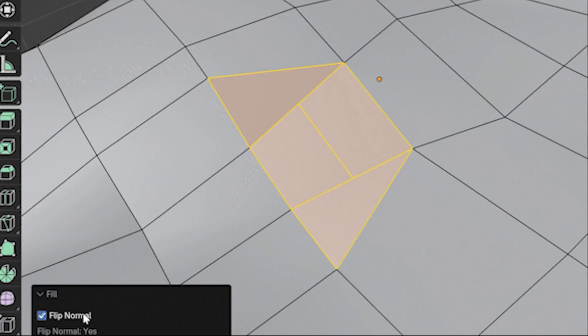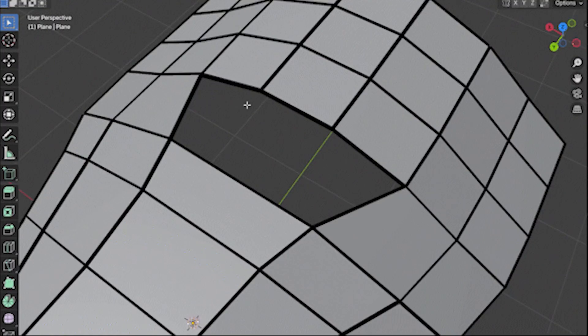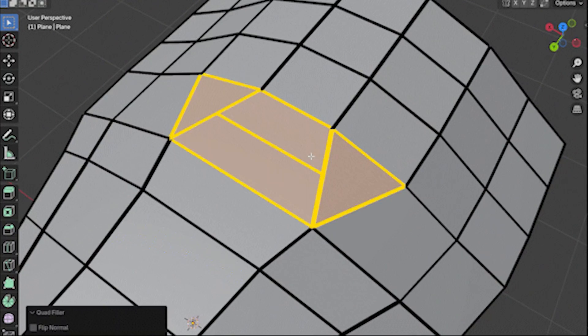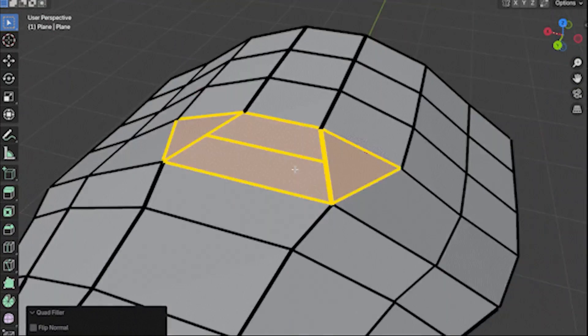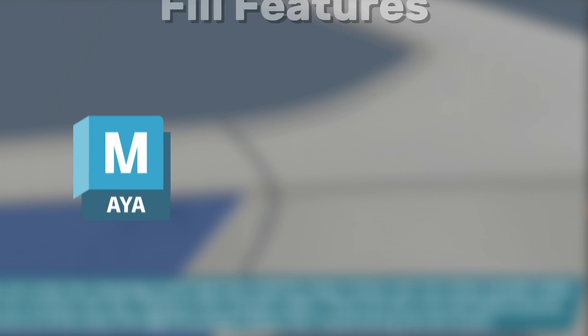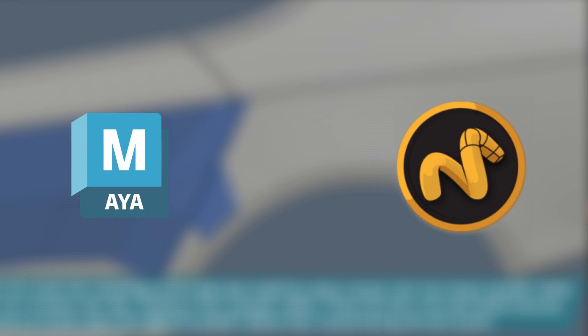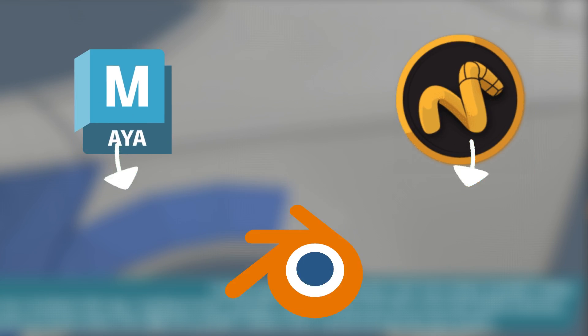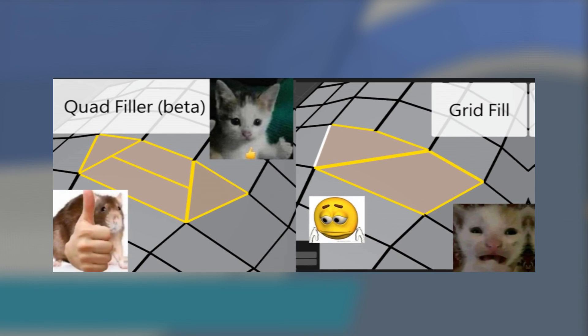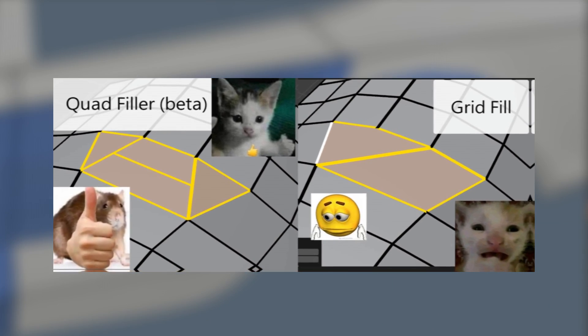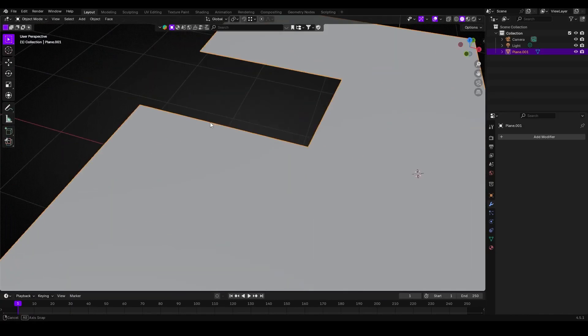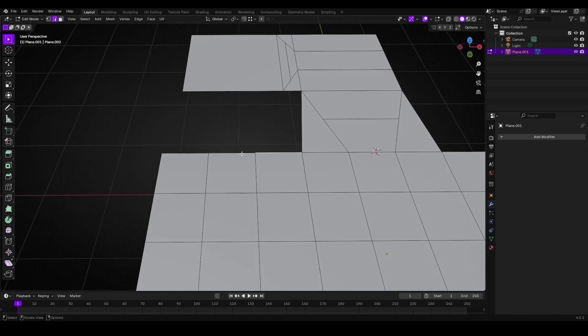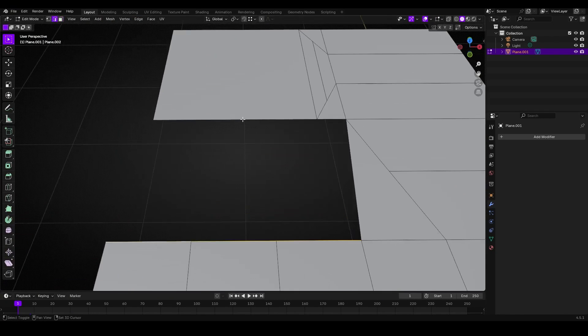In fact, some early users mentioned that this function is similar to quick fill features found in Maya and Modo. They were excited to find it here in Blender through this add-on. Little add-ons like this can really improve the modeling experience in Blender.